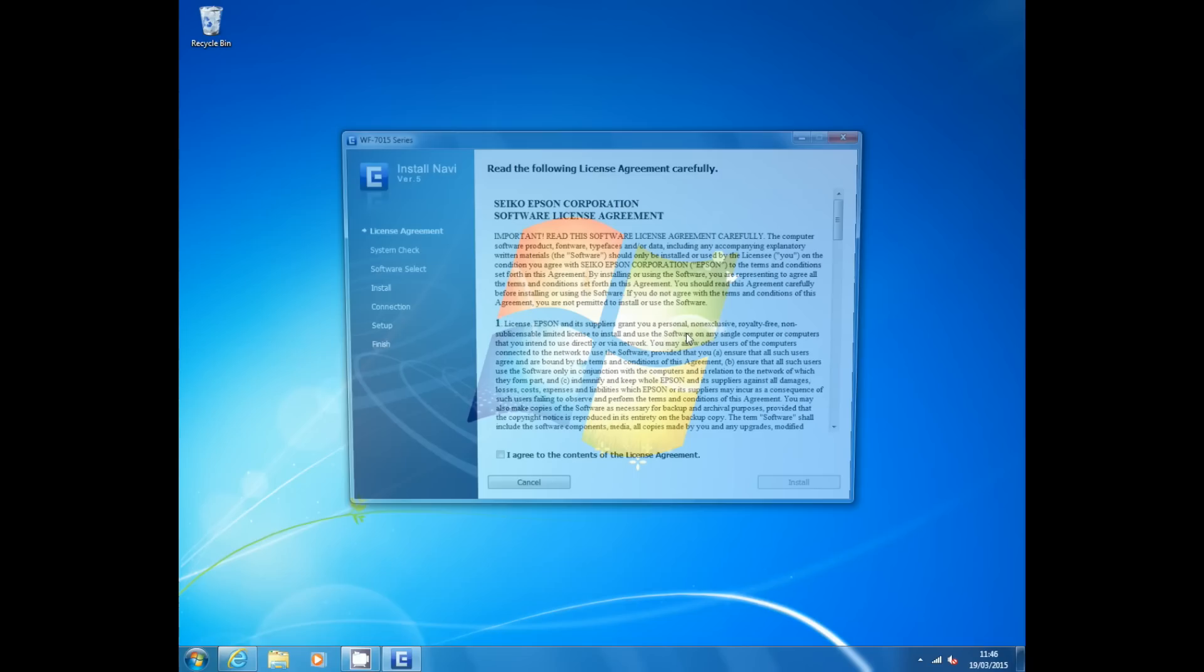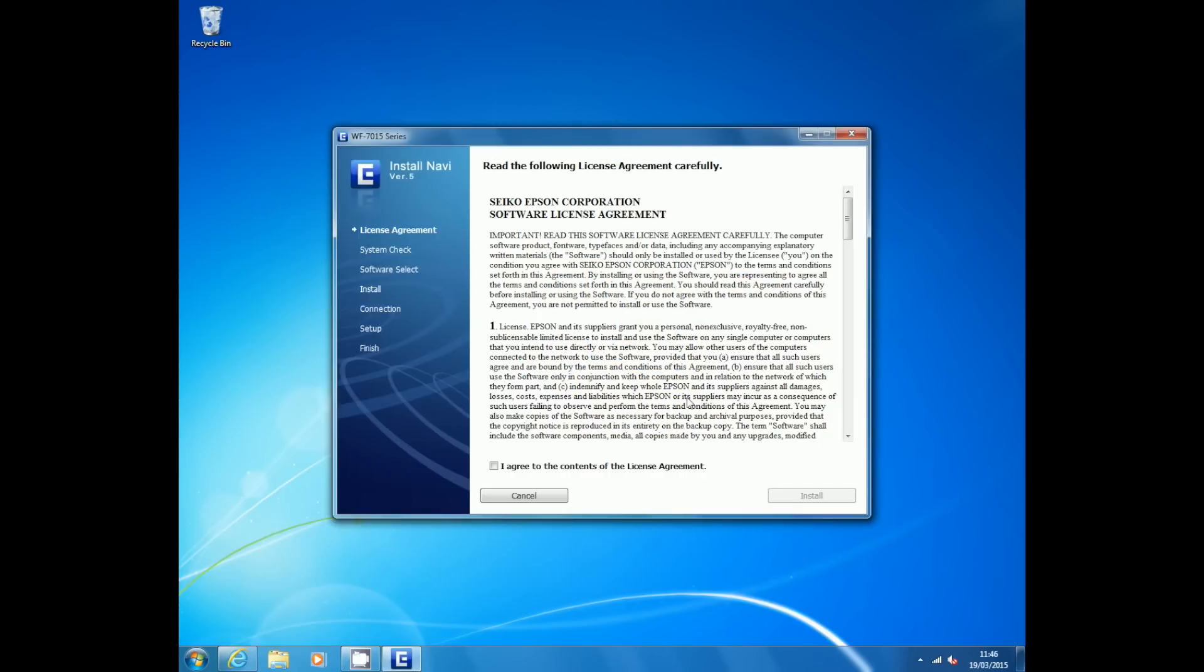Please read the license agreement. If you agree to the license, select the agree button and press the next button.